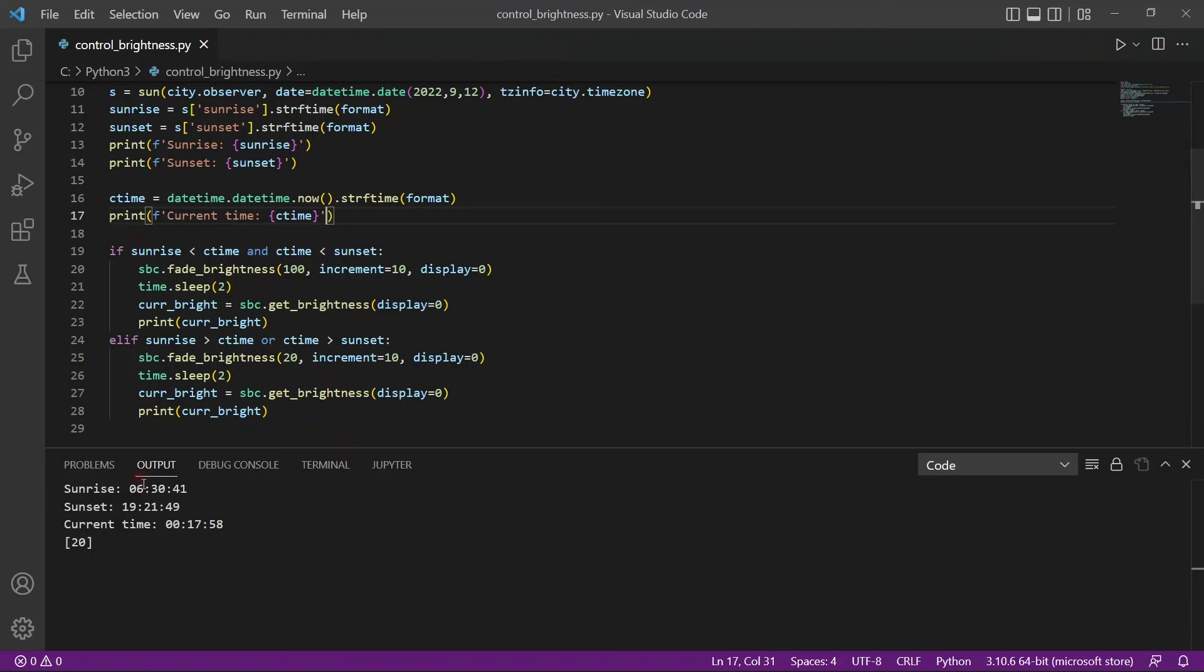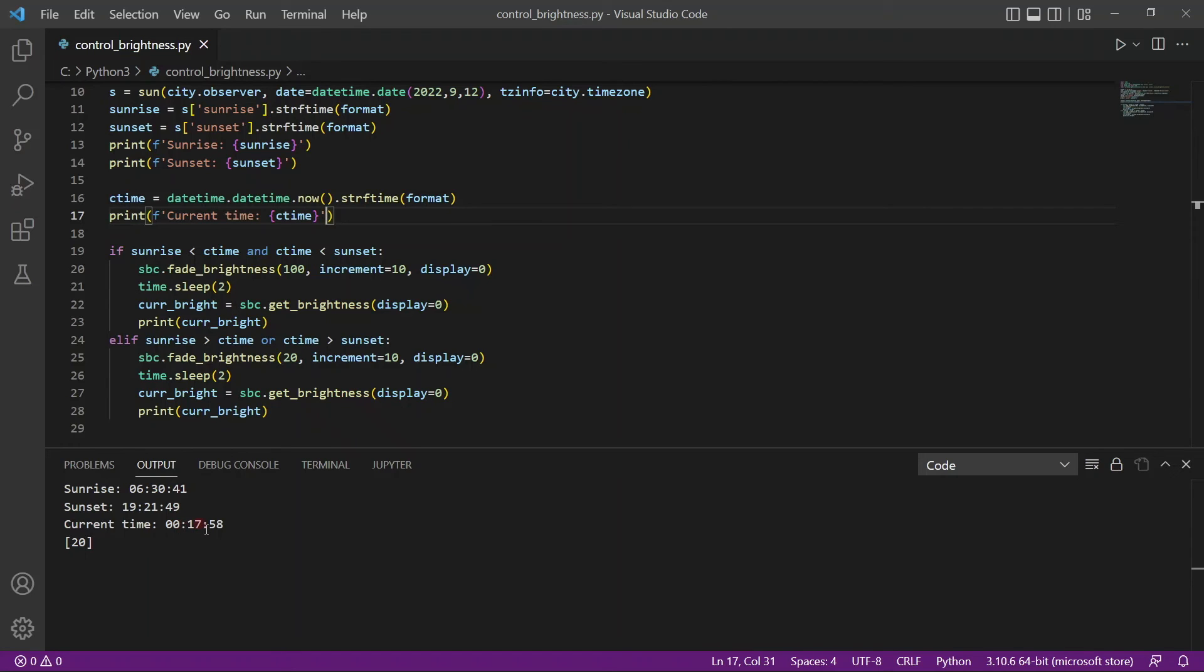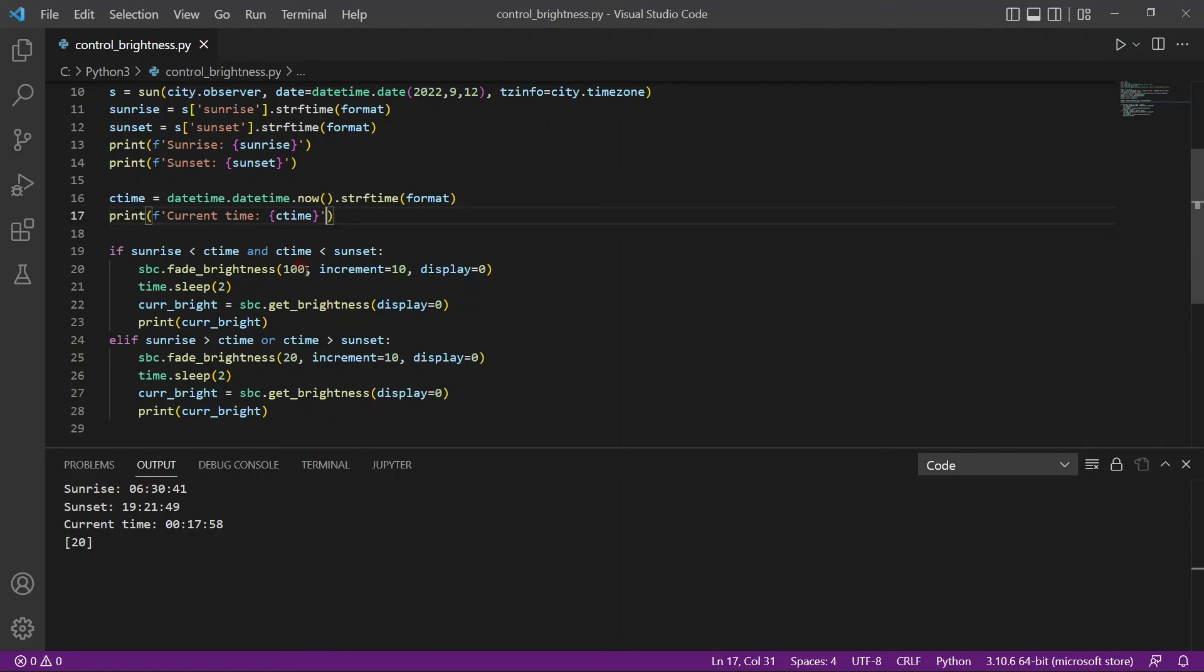Alright. So you can see the sunrise will happen at 6:30. The sunset will happen at 7:21. And the current time is 12:17. So obviously it's quite late. So you want the screen to dim down. And if the current time was actually within sunrise and sunset time, it would brighten up to 100.